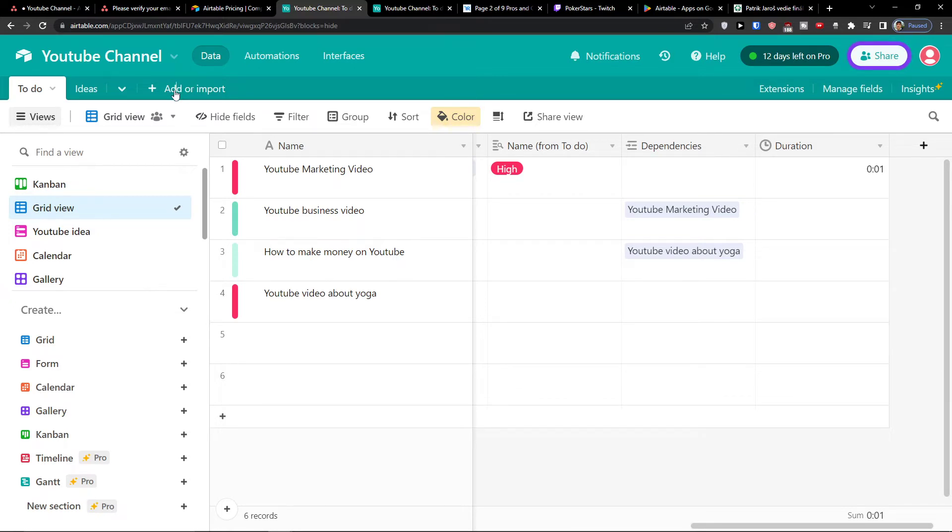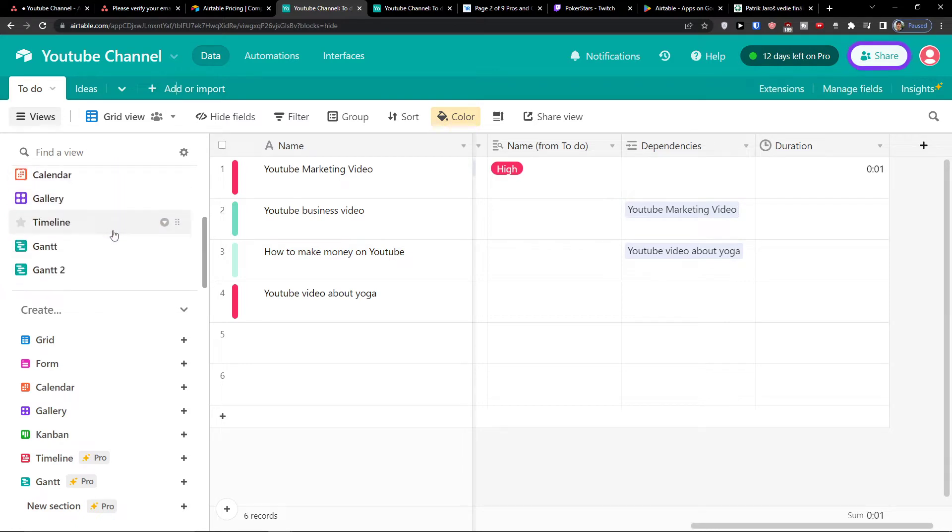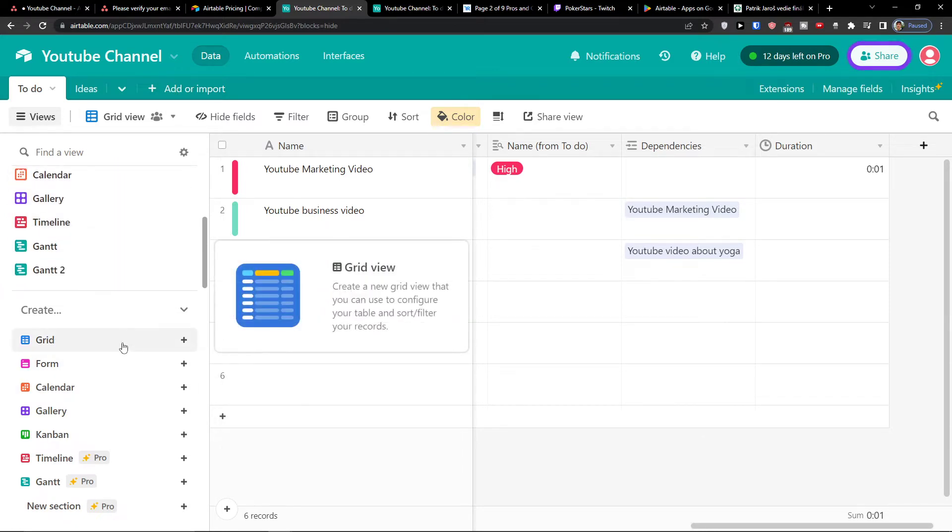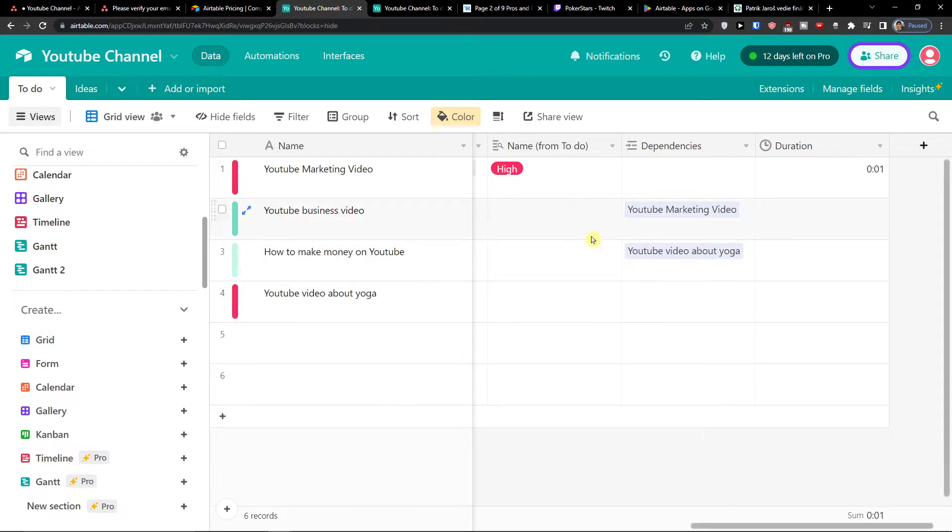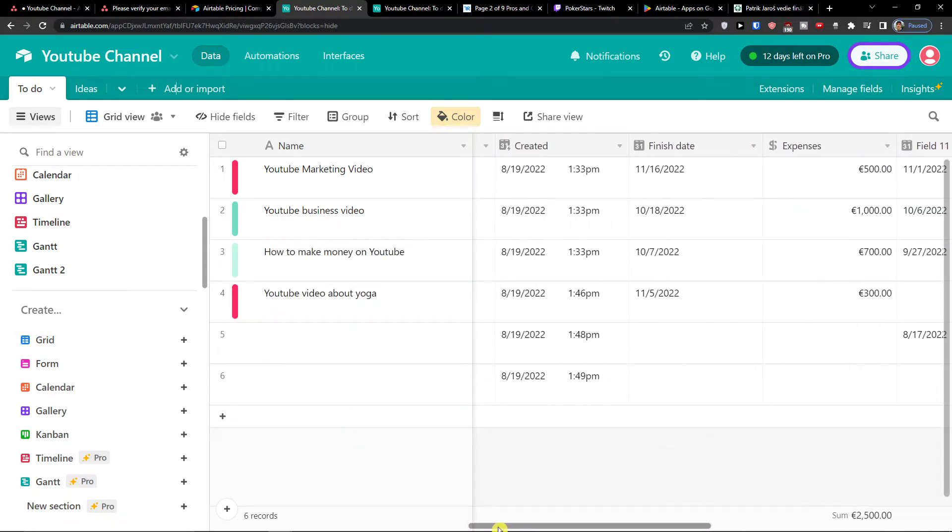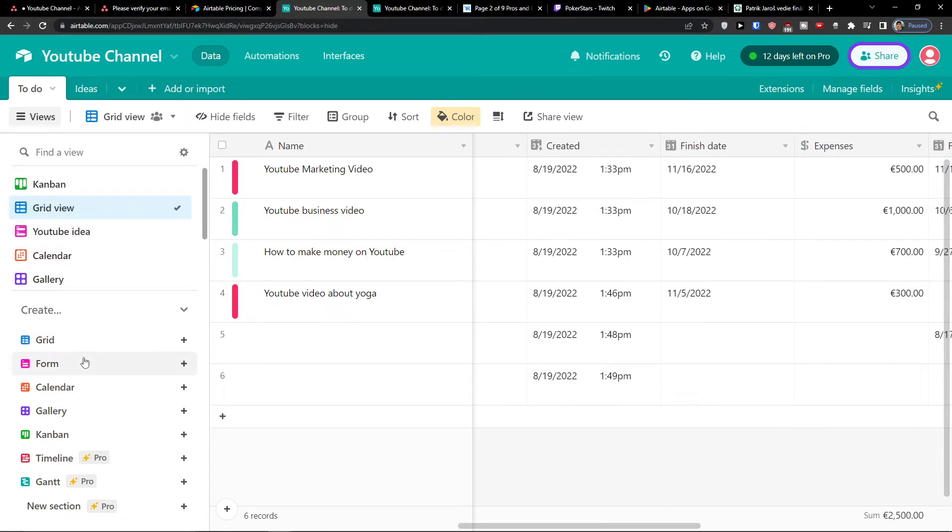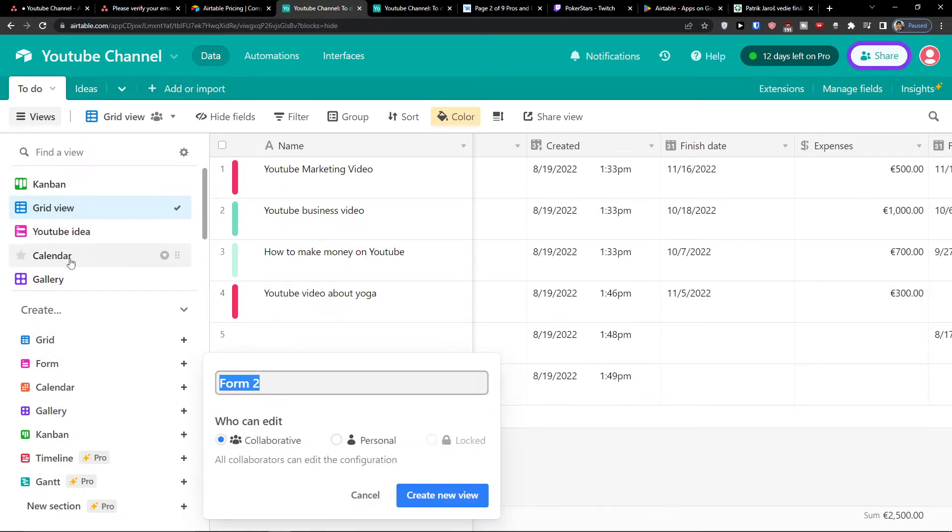Now, what you can do when you enter Airtable, you're going to find on left side all the views that you can use. So you can choose the grid, which is a normal, like what you see here.